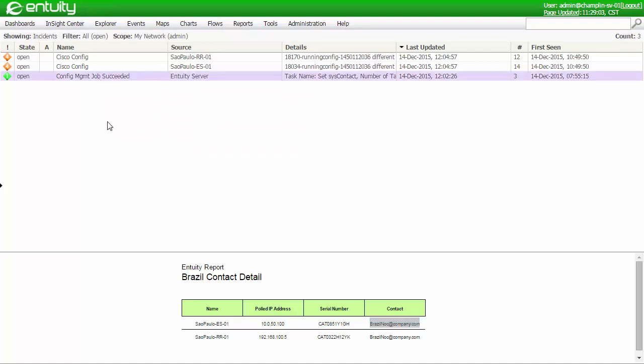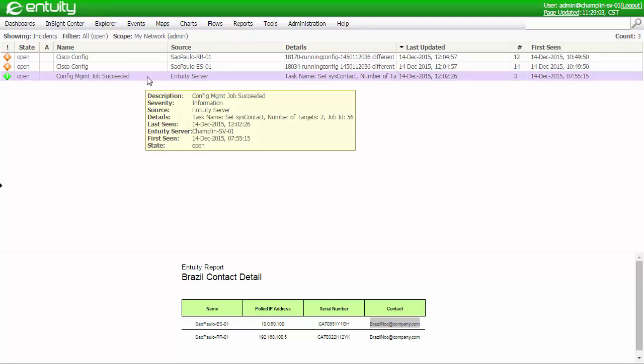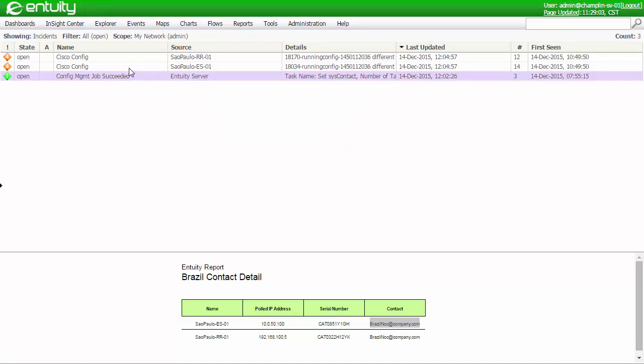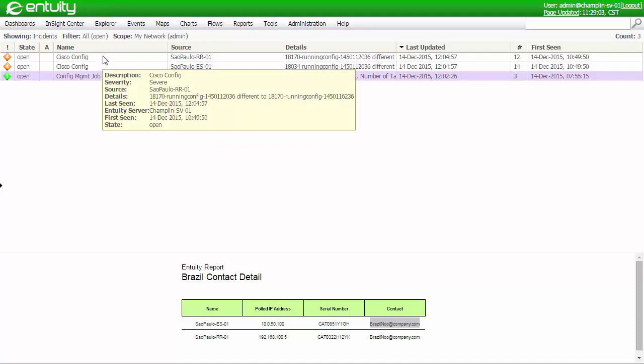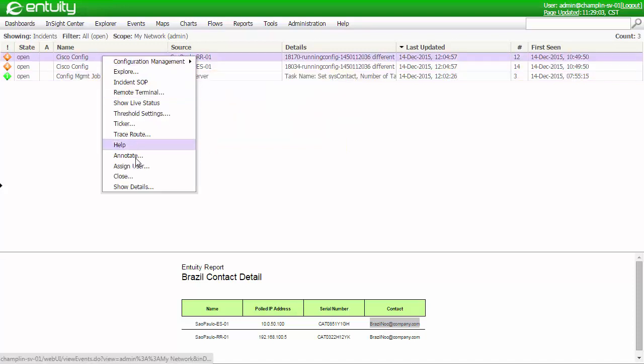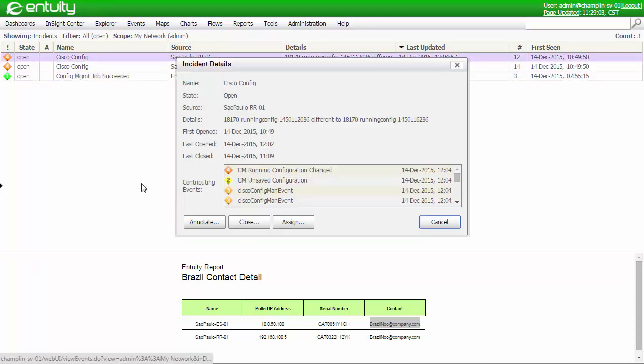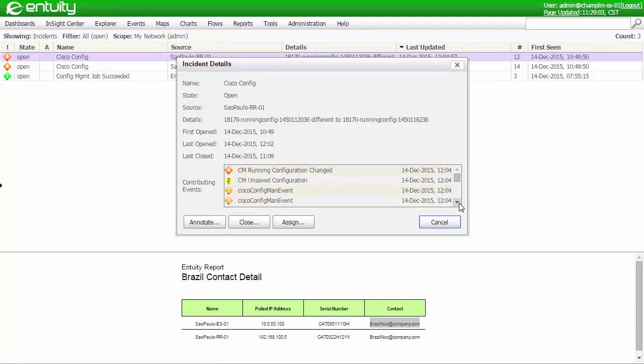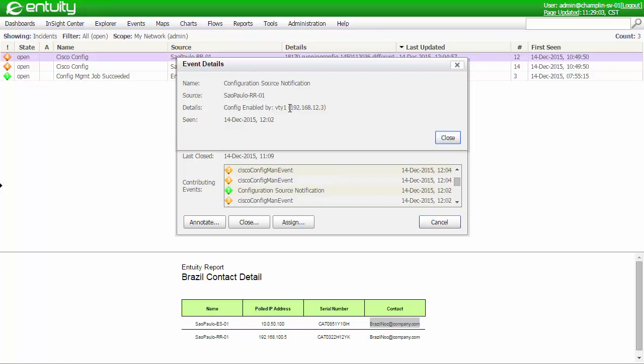The config management job tells us that this configuration job actually ran successfully. And we can also see some Cisco configuration incidents, where if I drill into those and show the details, you can actually see that the configurations have been changed, that I've logged into the device to make the config, and that the device that actually made the configuration was my Entuity server.